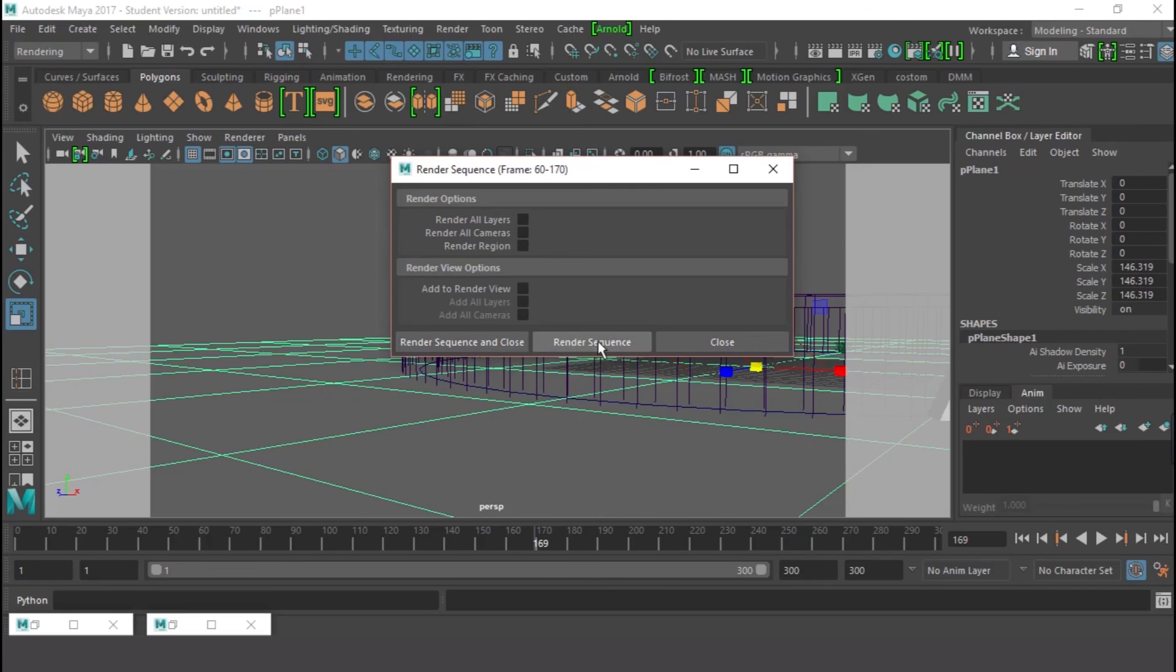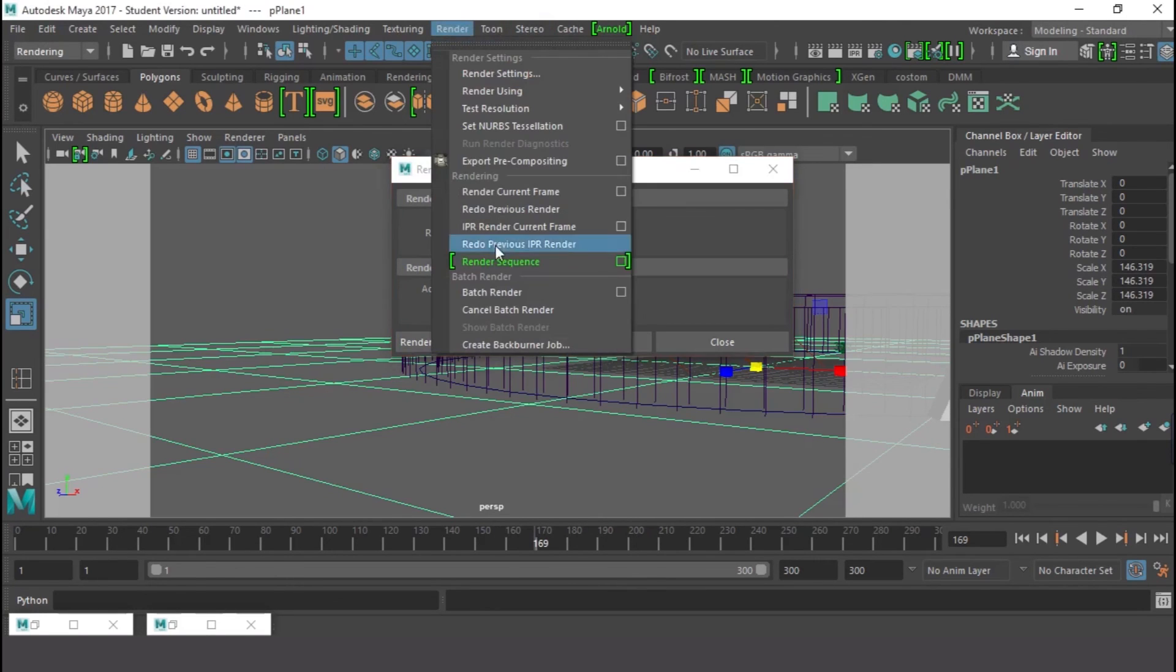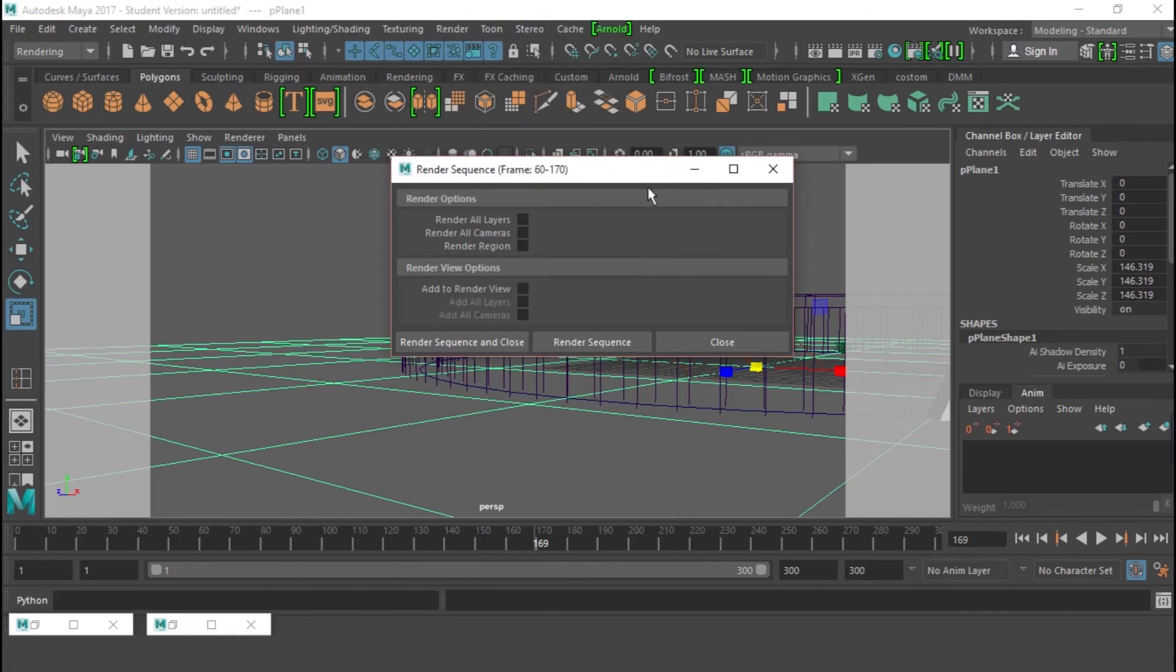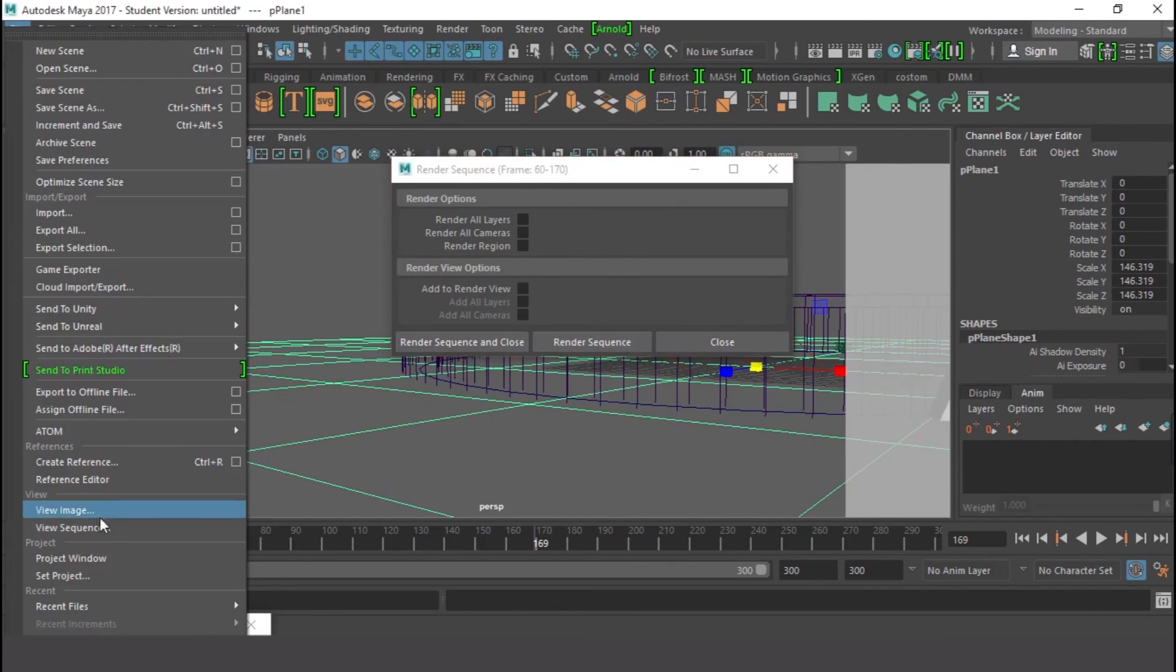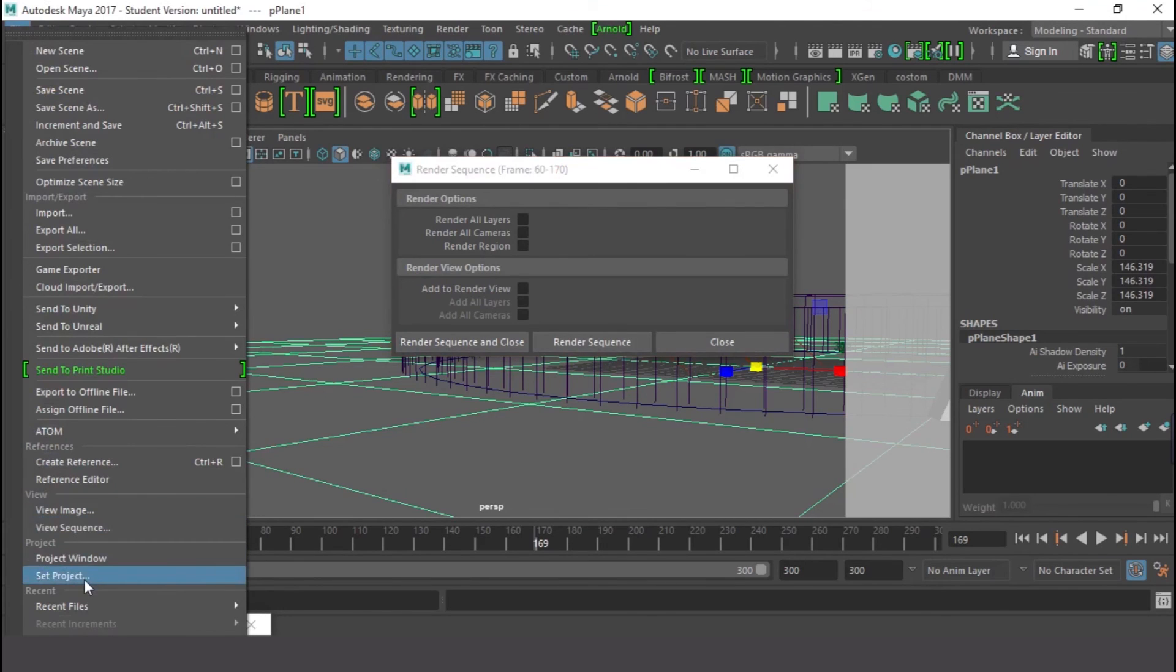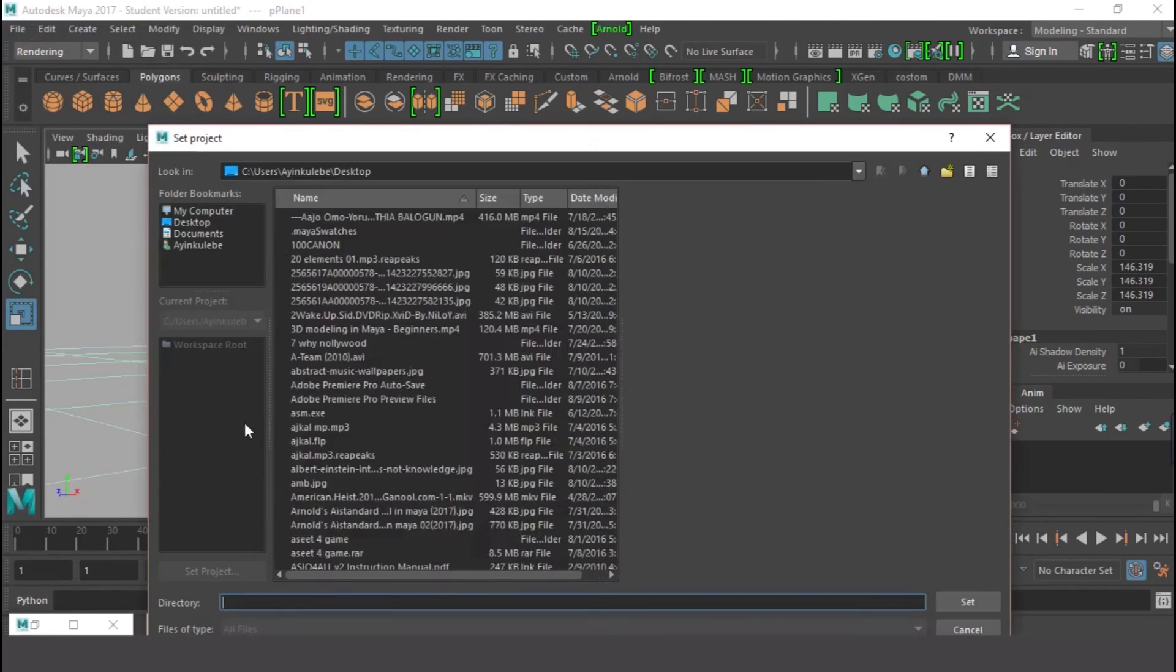So that is not applicable for this type of rendering. Notice you can't render with batch rendering, no you can't do that. You can only use this Render Sequence. So I'm just going to Render Sequence, and before I render, let me set where I wanted to render it to.